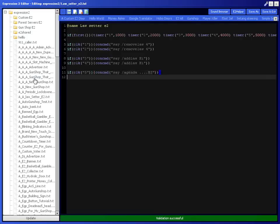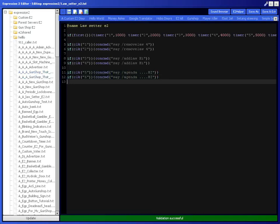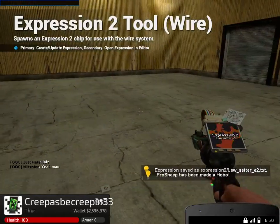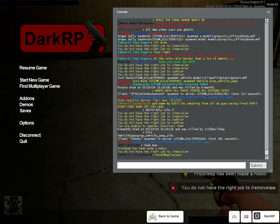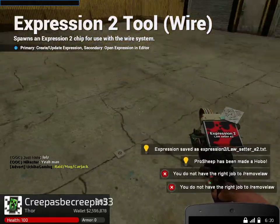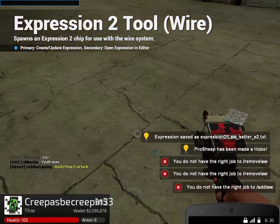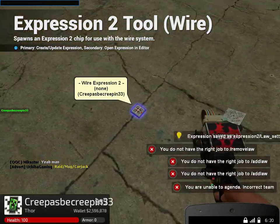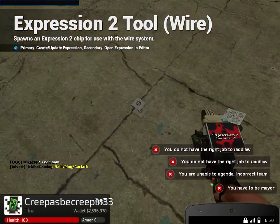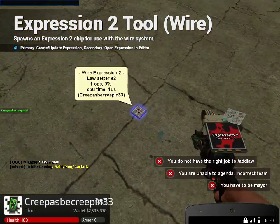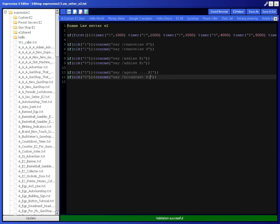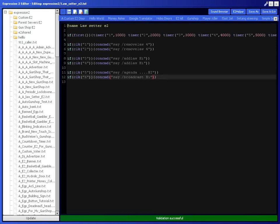And you can make it broadcast too by doing timer six, and then say slash broadcast hi. And basically now it's going to take six seconds to do everything. So now I have to mayor, and basically we're done with the E2.